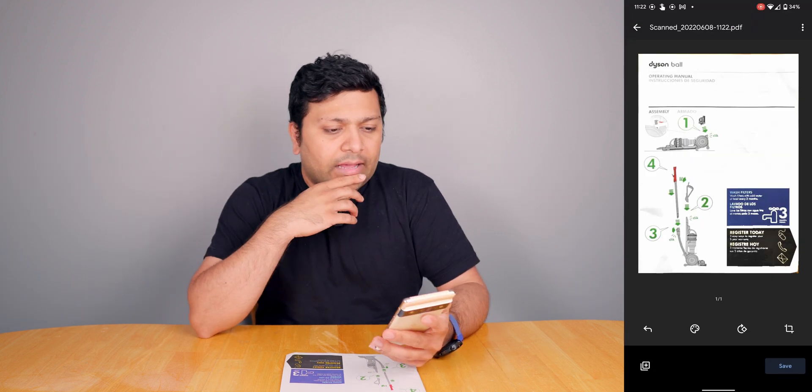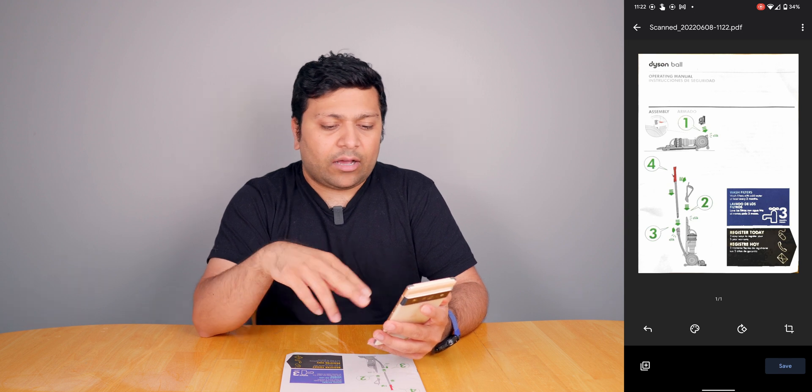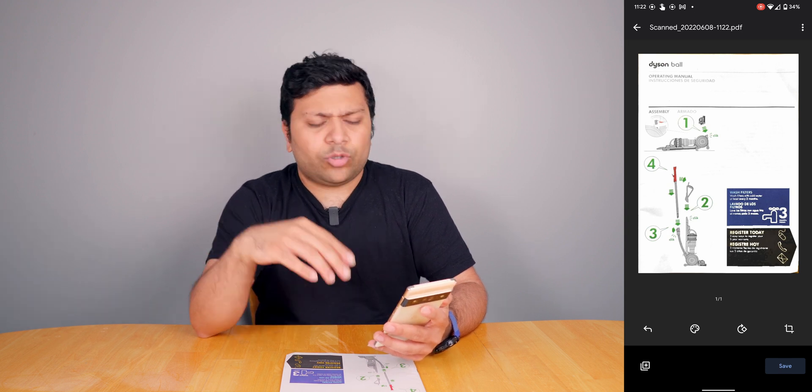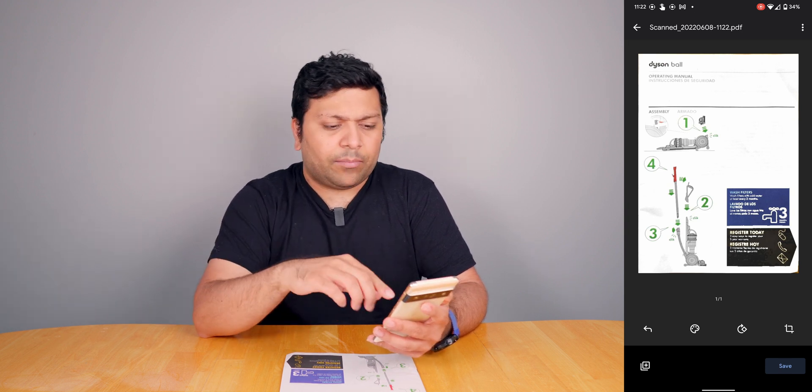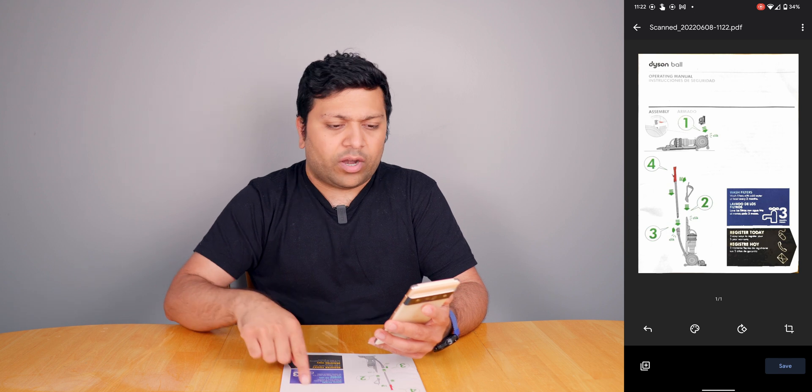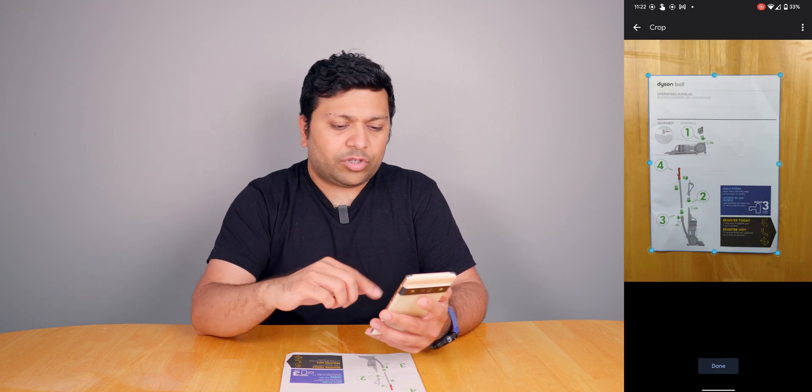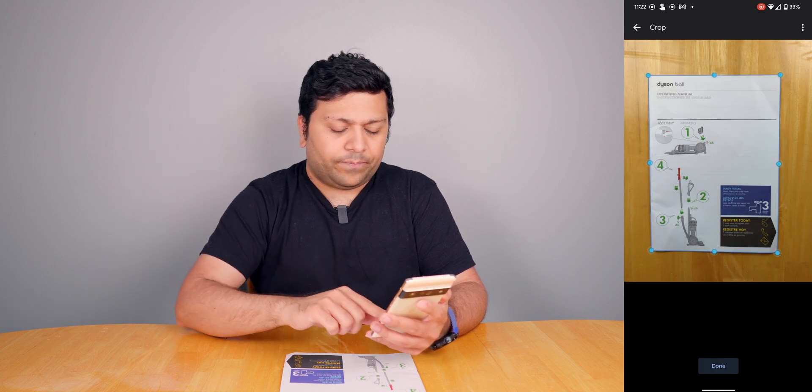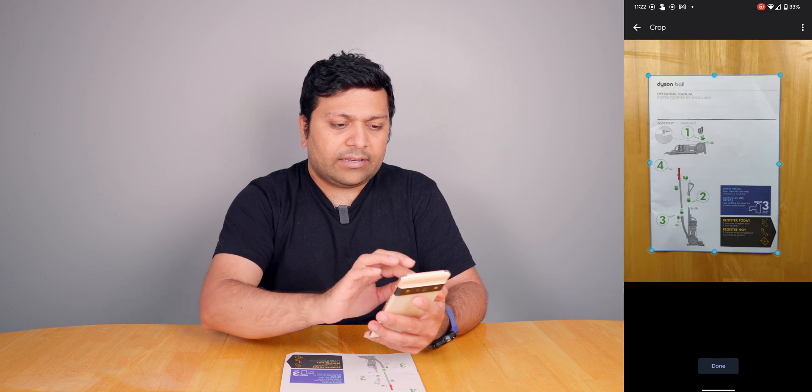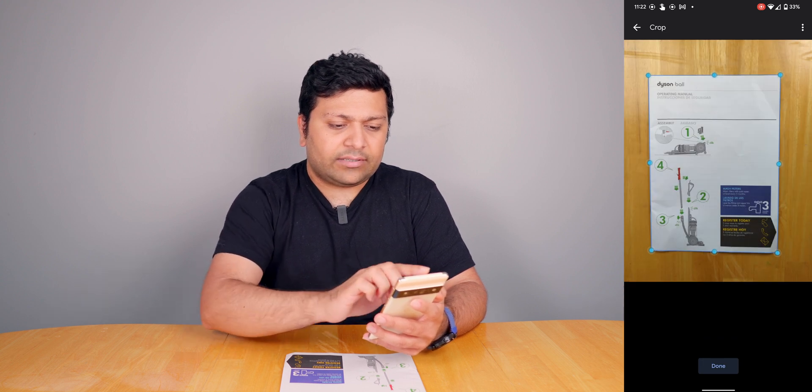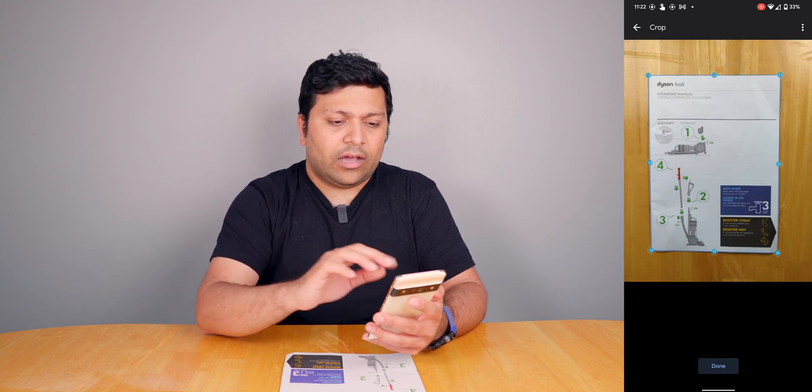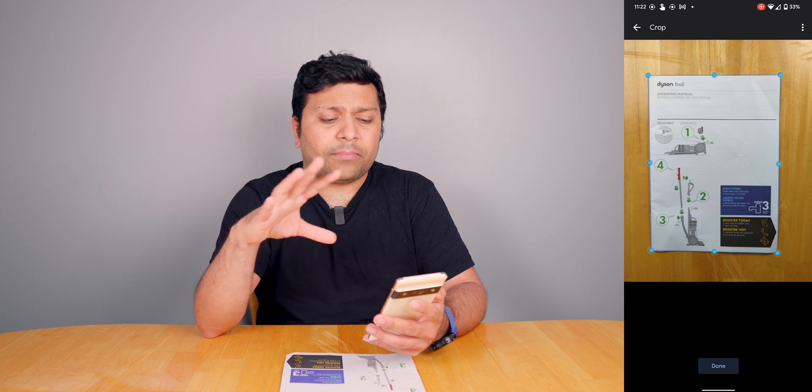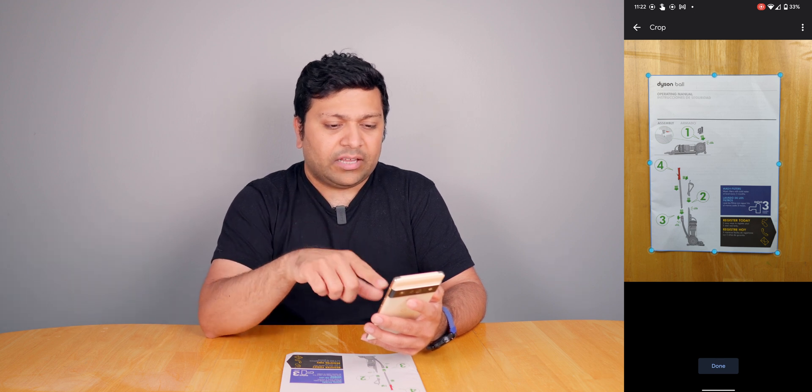You can see it's gone ahead and cut out the document, but let's say it didn't do a great job of cutting it out. Maybe it found this blue square and that's what it was trying to do. What you can do is click on this crop button.